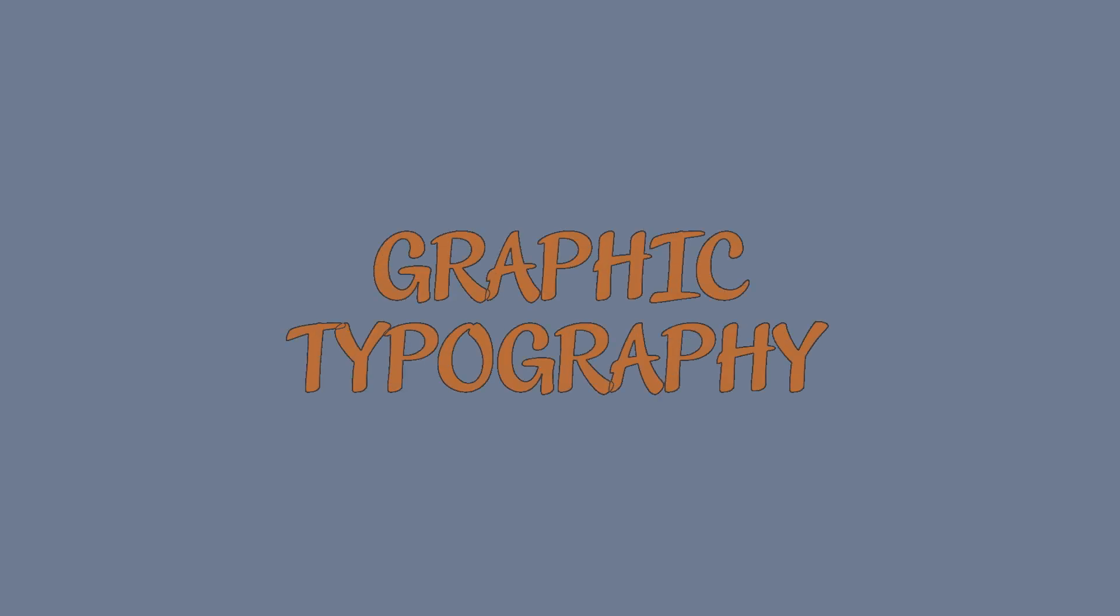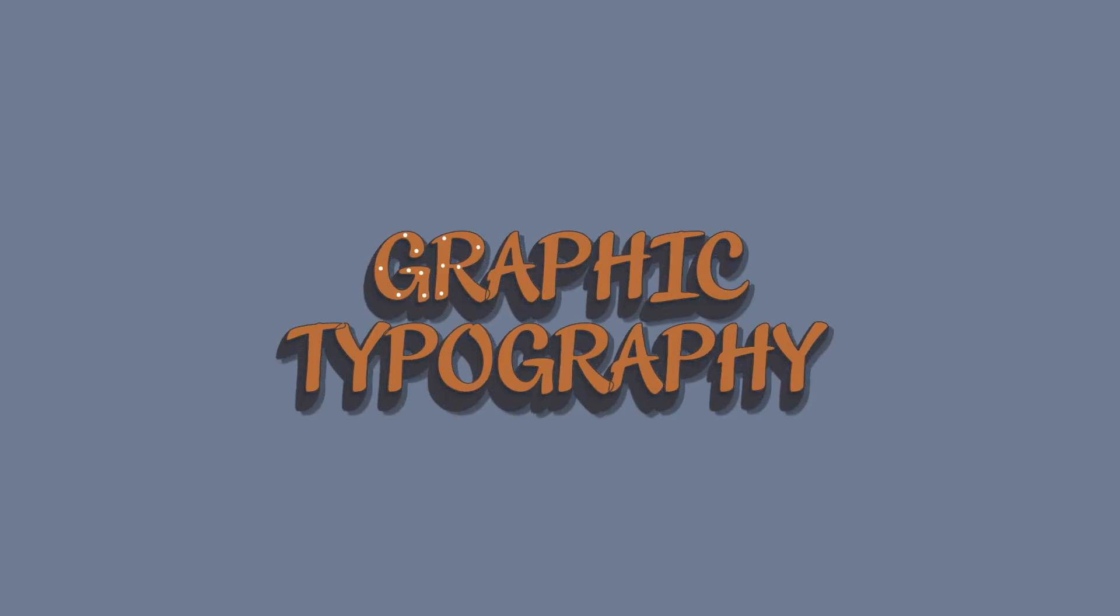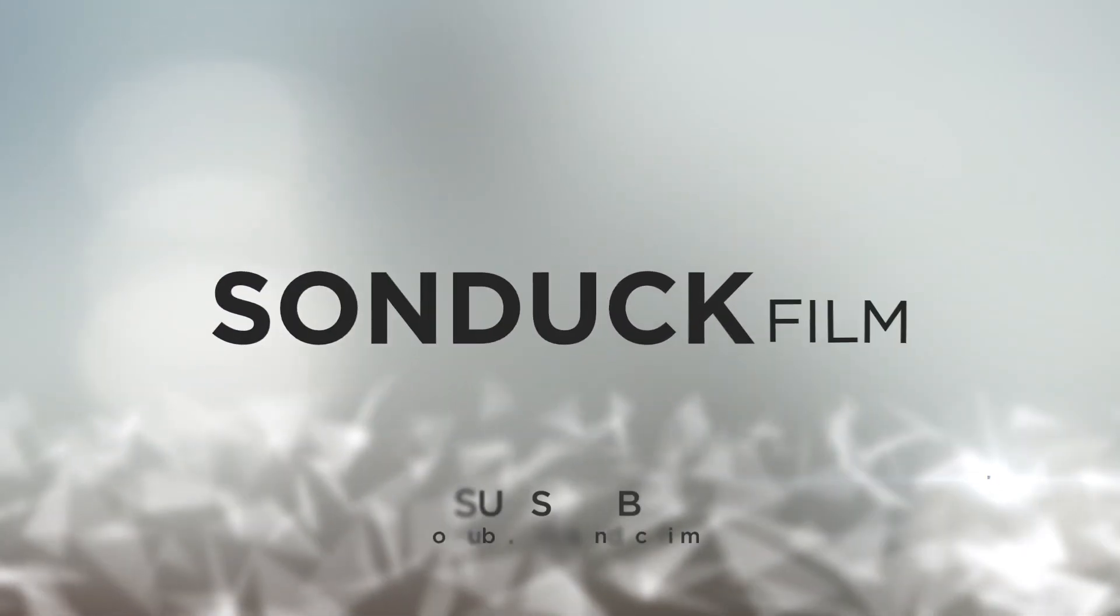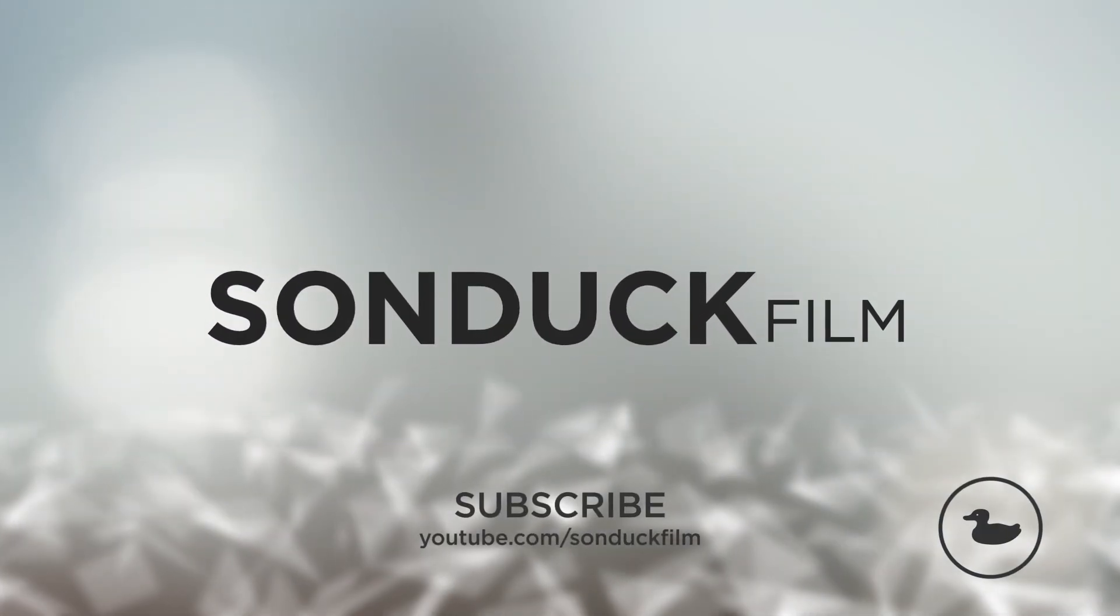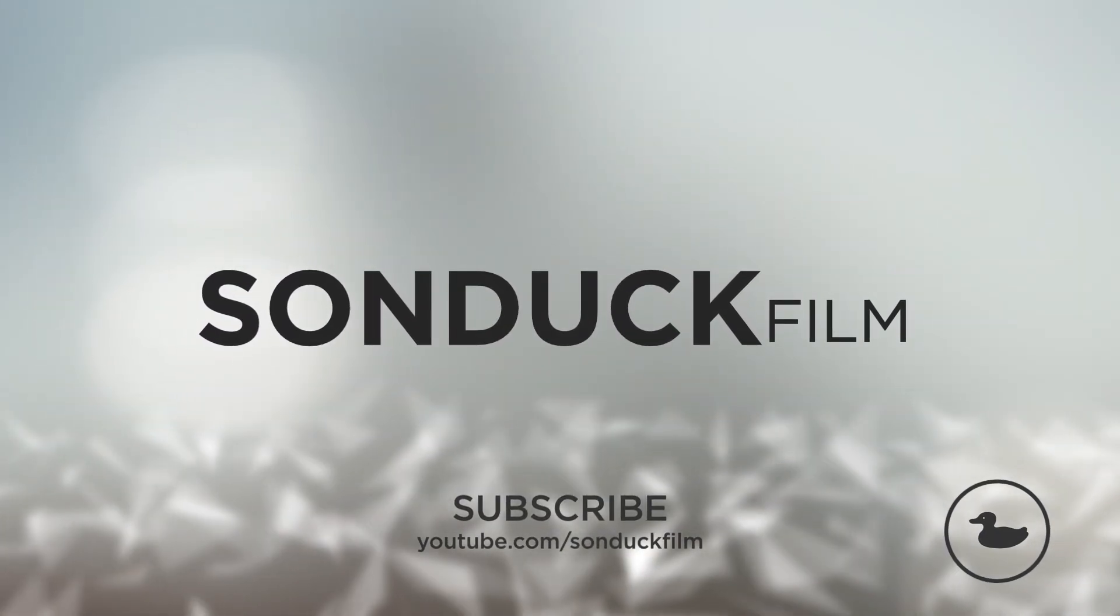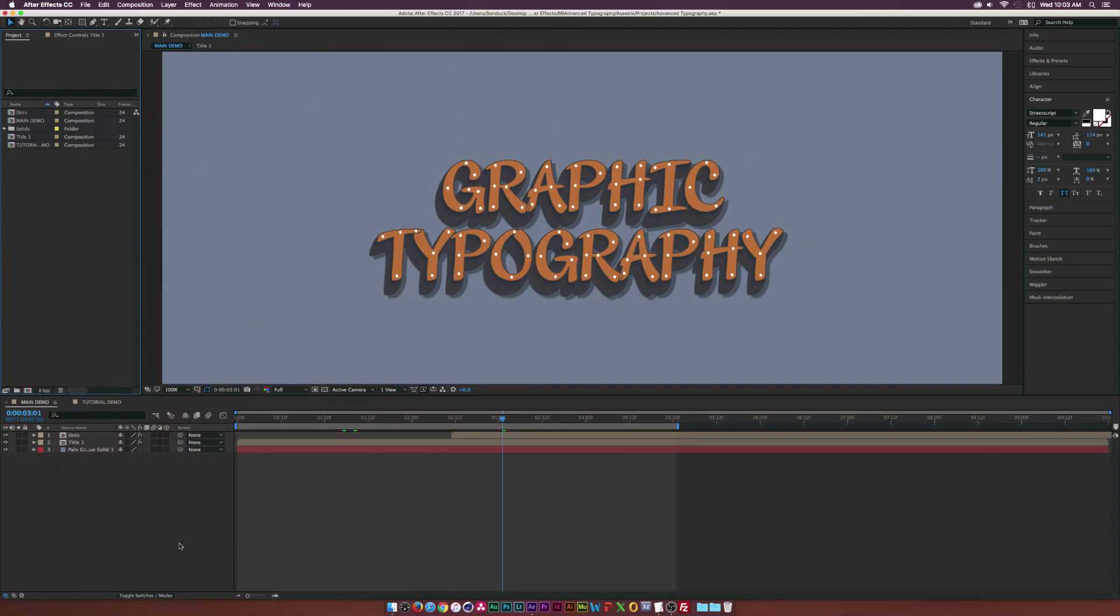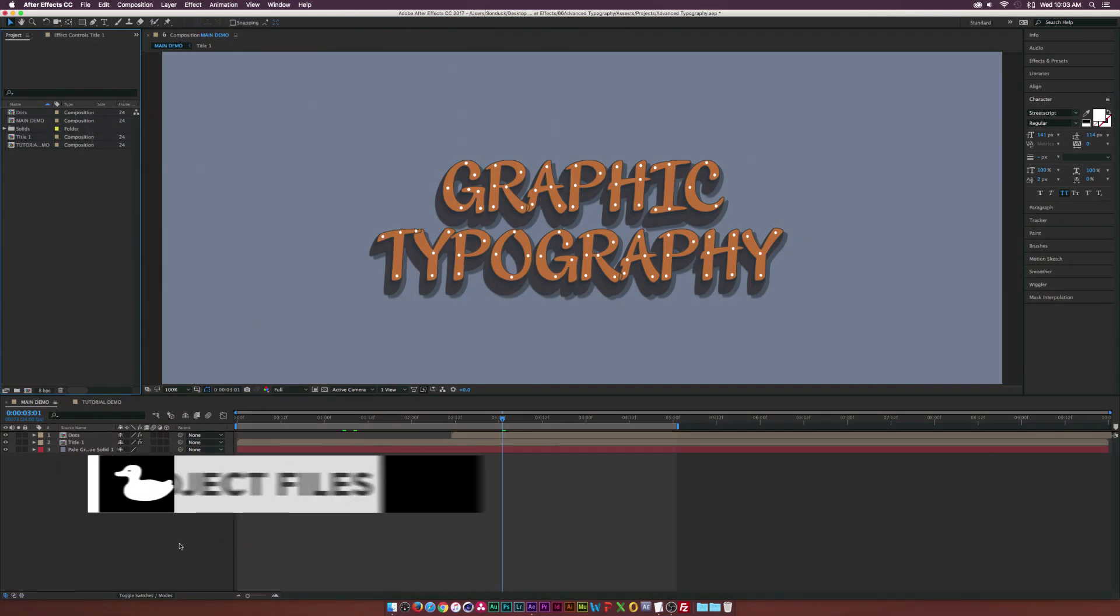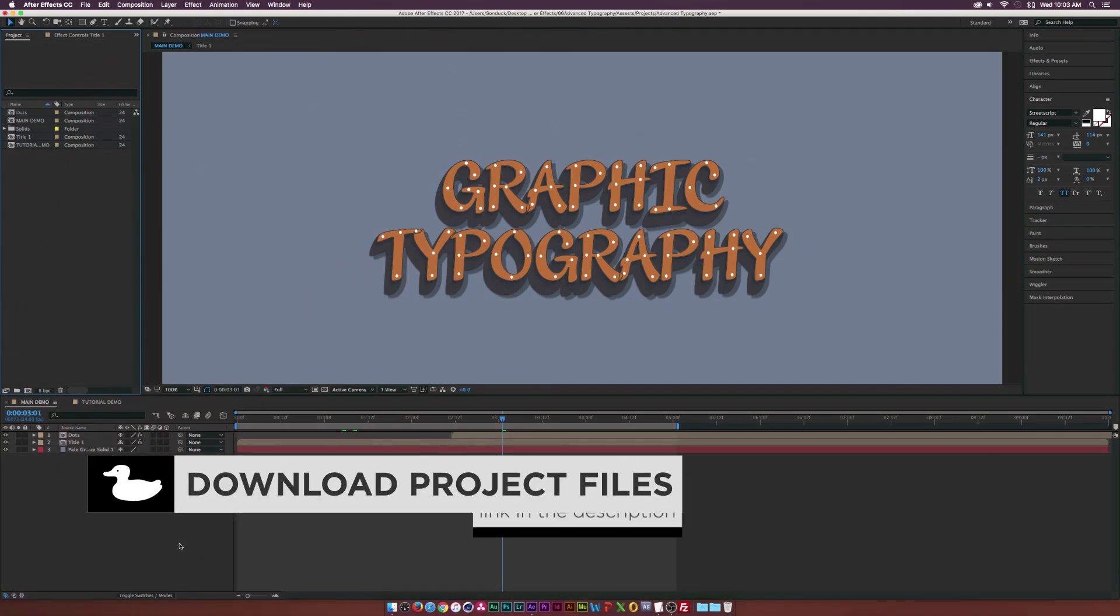In this After Effects tutorial, we're going to take a look at Animated Typography Design. Hey, what's going on internet? Josh Noel from Sunduck Film.